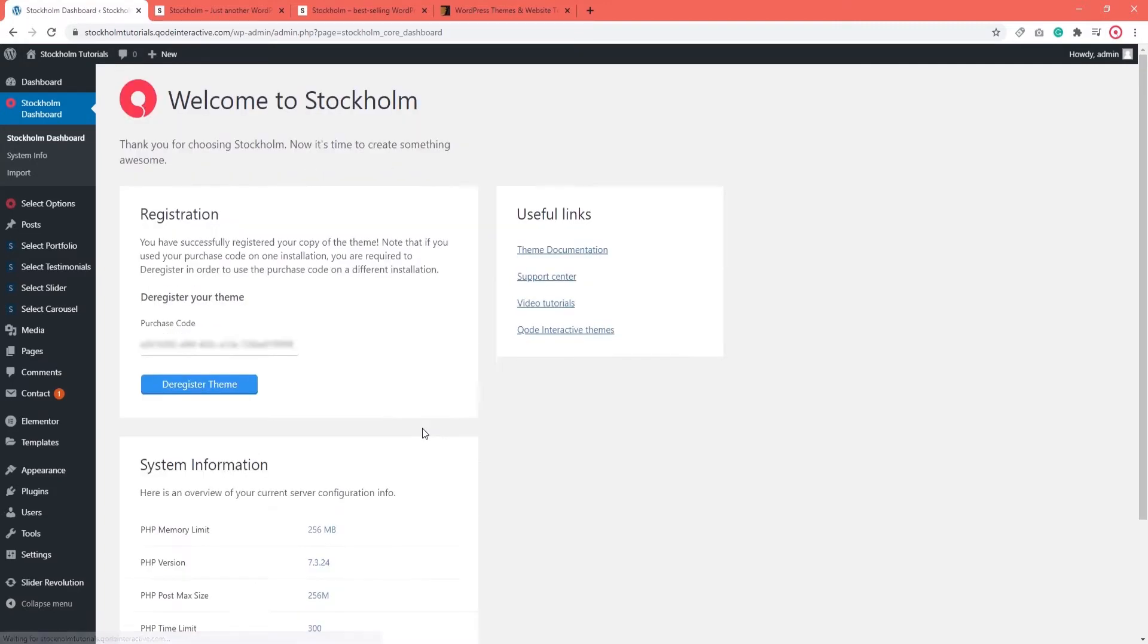When the registration is done, you'll have this deregister theme button. Now, per ThemeForest rules, one license is required for one domain.